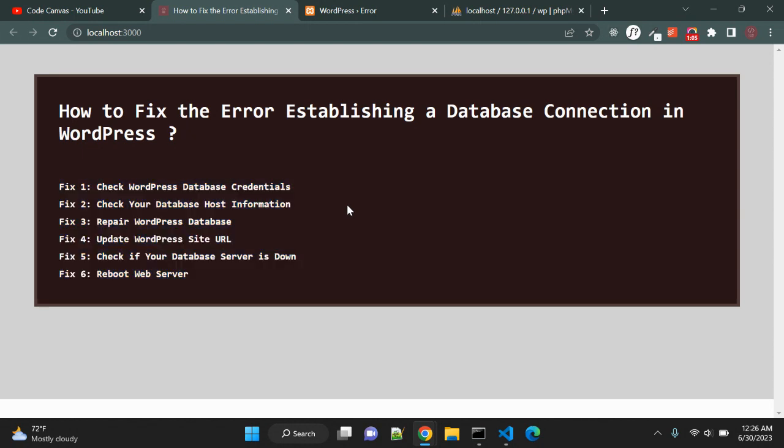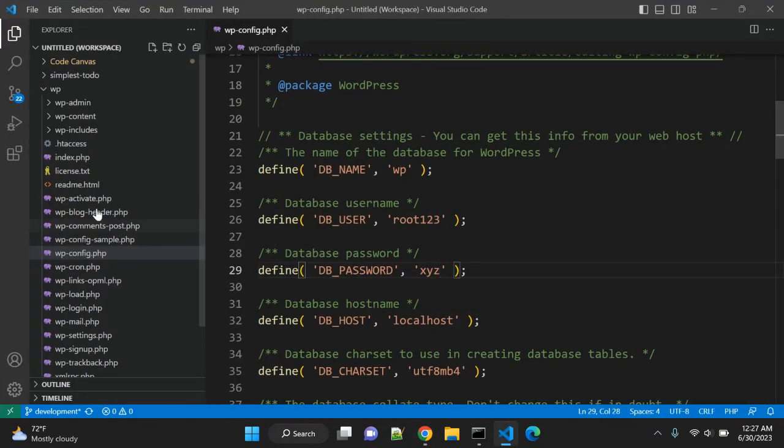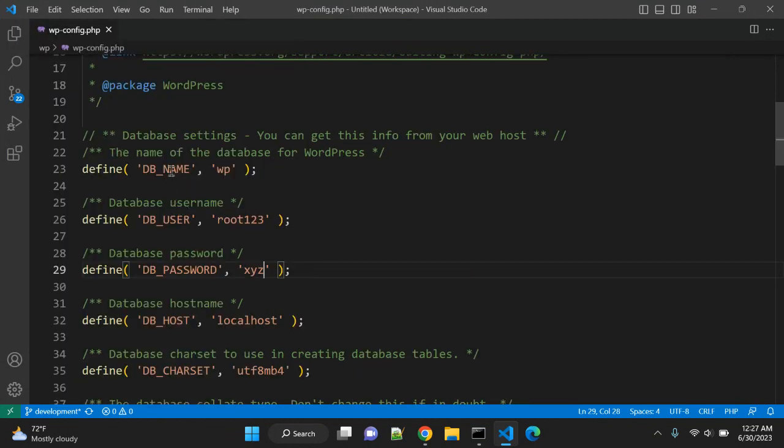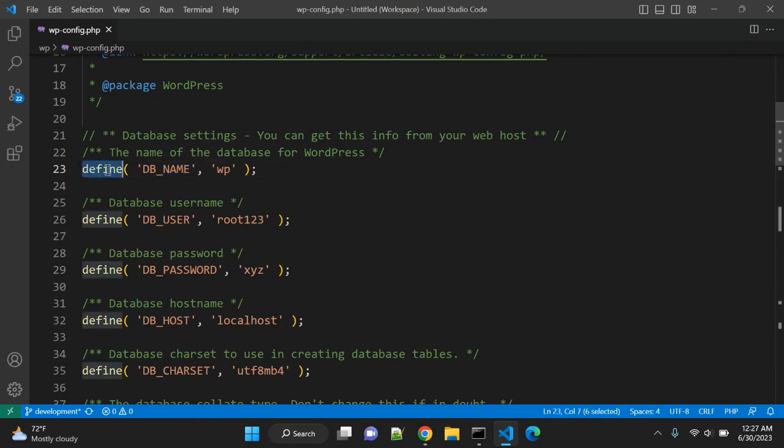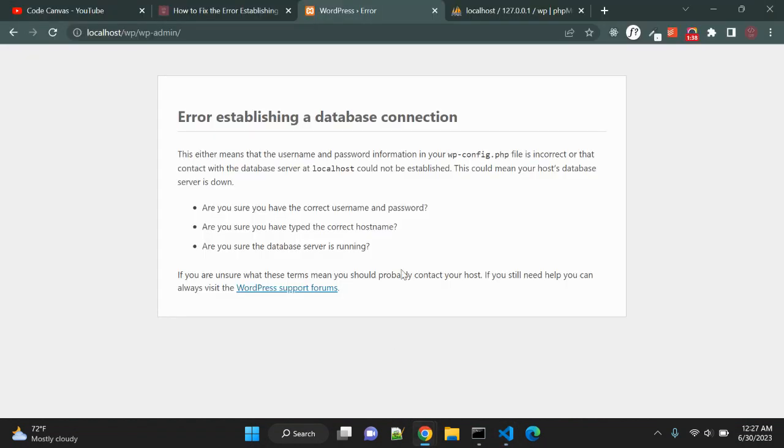First is check WordPress database credentials. Sometimes while editing wp-config file you might have updated the database connection values like database name or username or password. So let's go to your WordPress and here you can find wp-config.php. Here you can see in wp-config.php file the database name is wp.